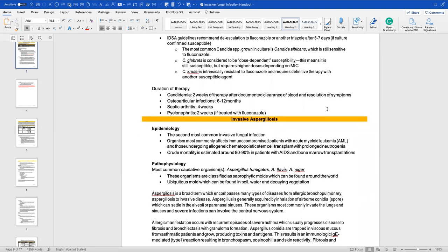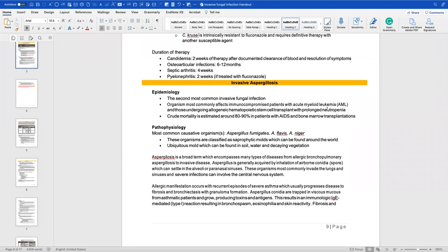Candida glabrata is dose-dependent susceptible to fluconazole, requiring higher dosing depending on the MIC — the hope is that a higher dose saturates the cell wall enough for the drug to work. Candida krusei is intrinsically resistant to fluconazole; when de-escalating to definitive therapy, you must use another agent. Duration of therapy for candidemia is two weeks after documented clearance of symptoms; for osteoarticular infection, six to twelve months; for septic arthritis, four weeks; and for pyelonephritis, two weeks.